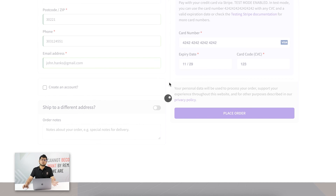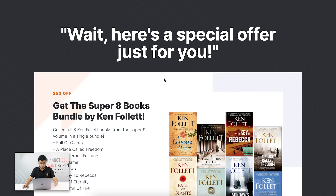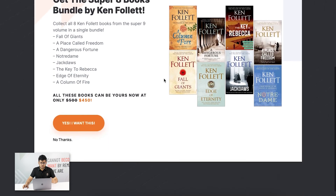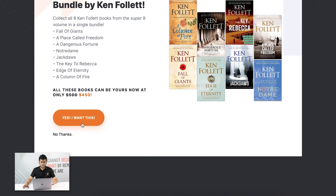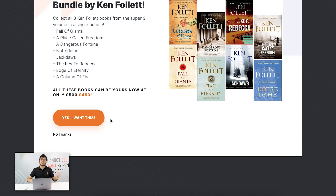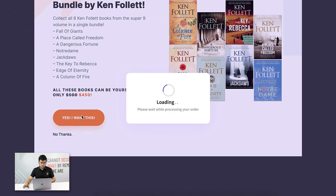This takes me to the upsell page. I have the option to accept or reject it. I've set up the user event so that if he accepts the offer, he'll be added to that list and assigned the tag testing. So let me choose Yes, I want this.